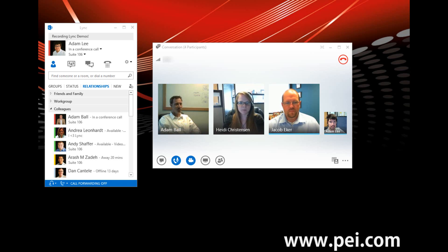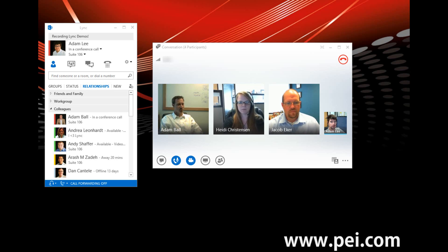Hey, everyone. My name is Adam Lane. I'm a marketing coordinator with PEI. The purpose of this call is to address some common questions about Microsoft Link and its capabilities with some of the experts that work with it every single day. On the line with us is Jacob Beaker, PEI's director of engineering overseeing our infrastructure and networking teams.